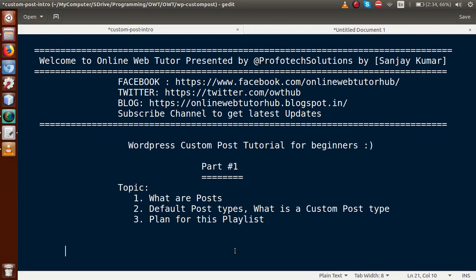Hello guys, welcome to Online Web Tutor, presented by Prophetic Solutions team. I am Sanjay. We are learning WordPress Custom Post Type tutorial for beginners, and this is Part 1. In this video session we will discuss what are posts, what are the default post types, what is a custom post type, and what will be the plan for this playlist. If you are a beginner to this channel, please don't forget to subscribe and keep watching our various WordPress customization videos on the channel called Online Web Tutor.